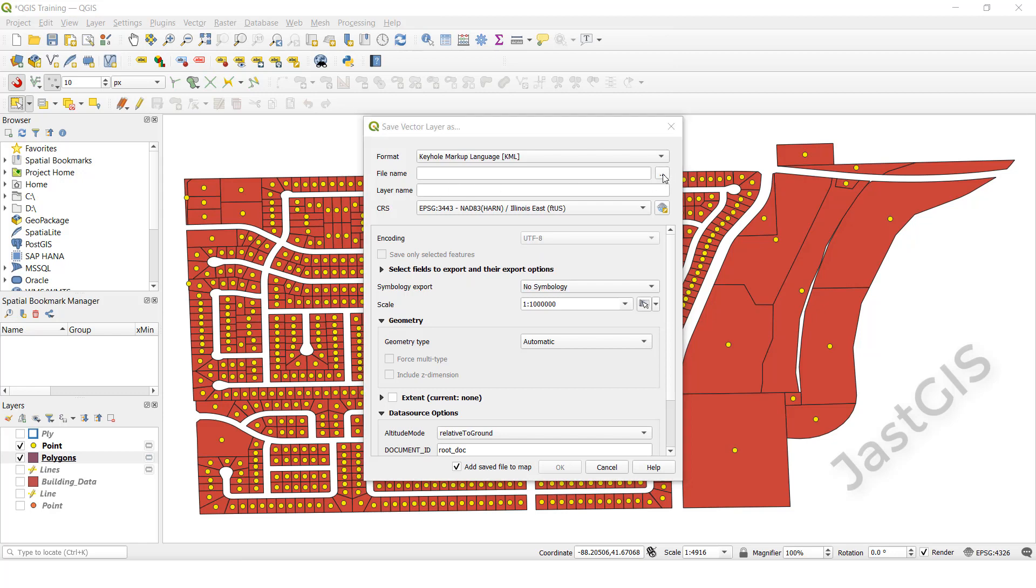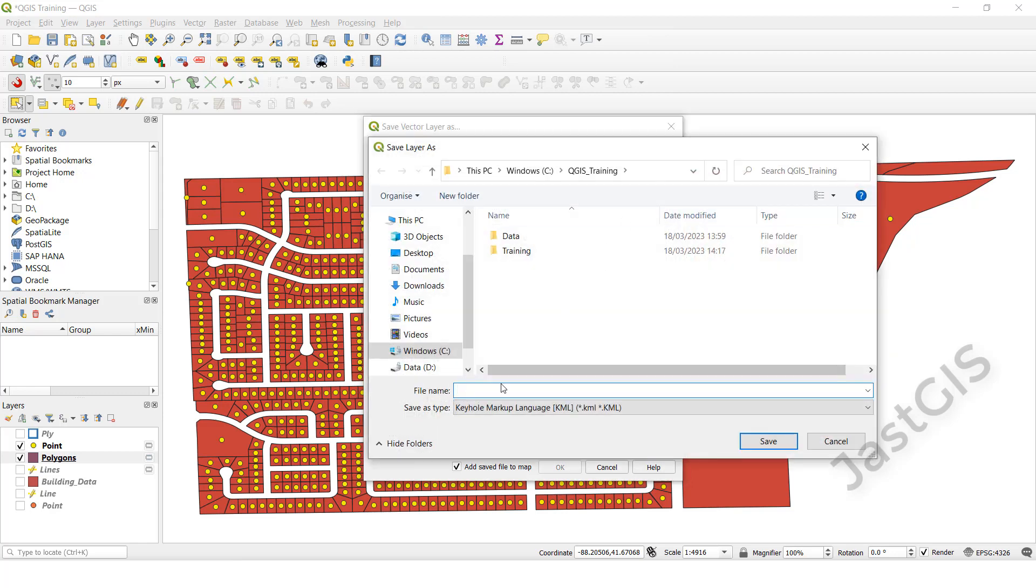You have to select the output path, then give the name. I will call it KML1, then click Save button.